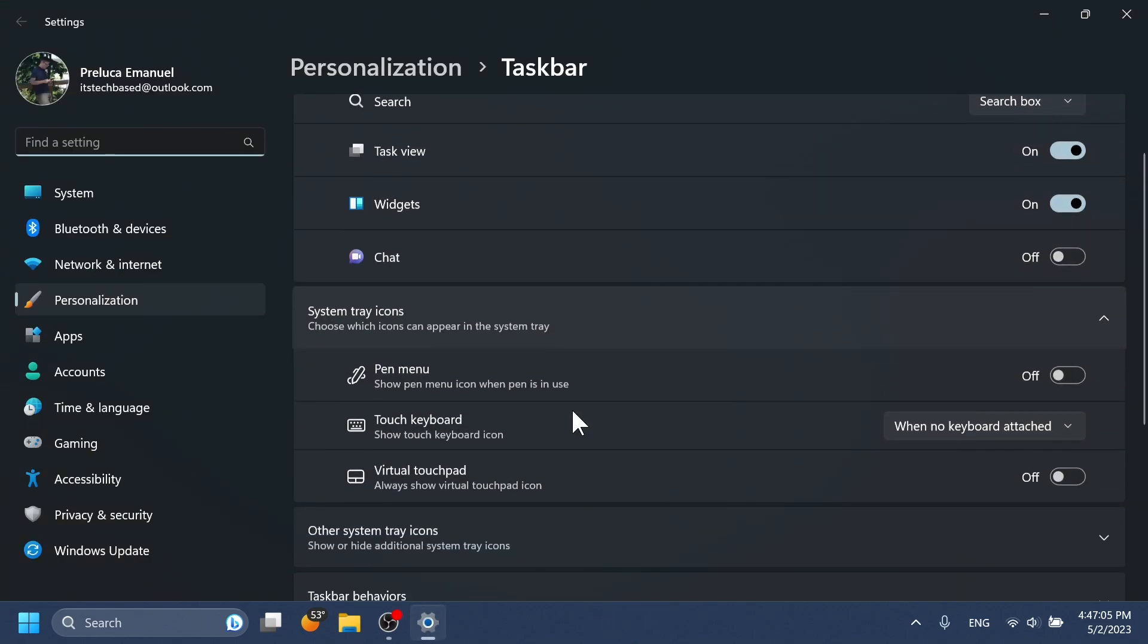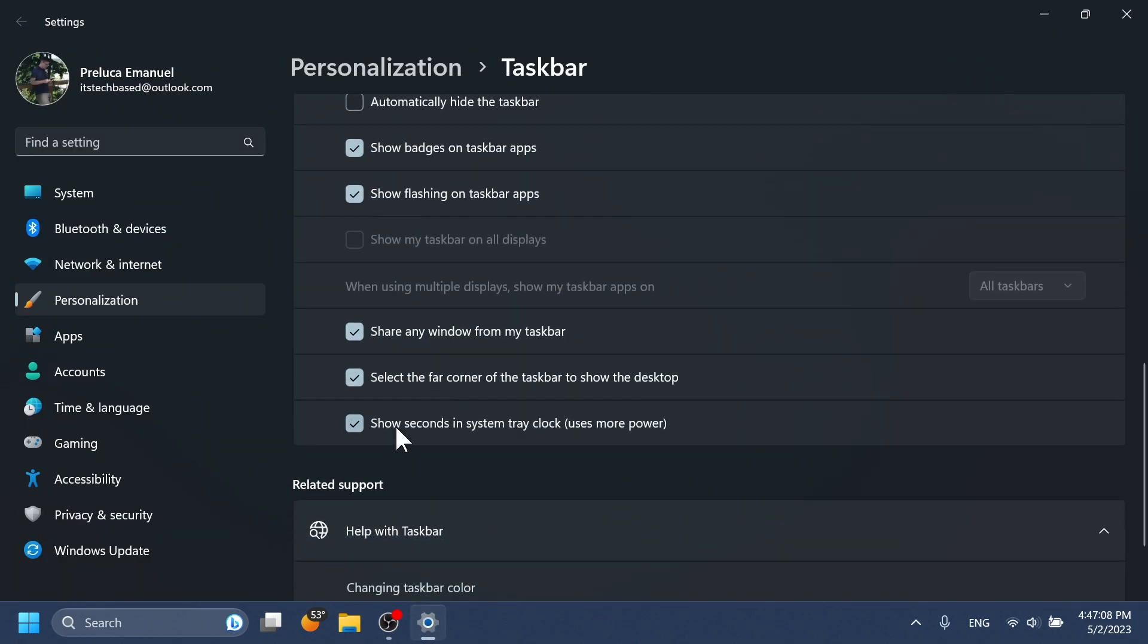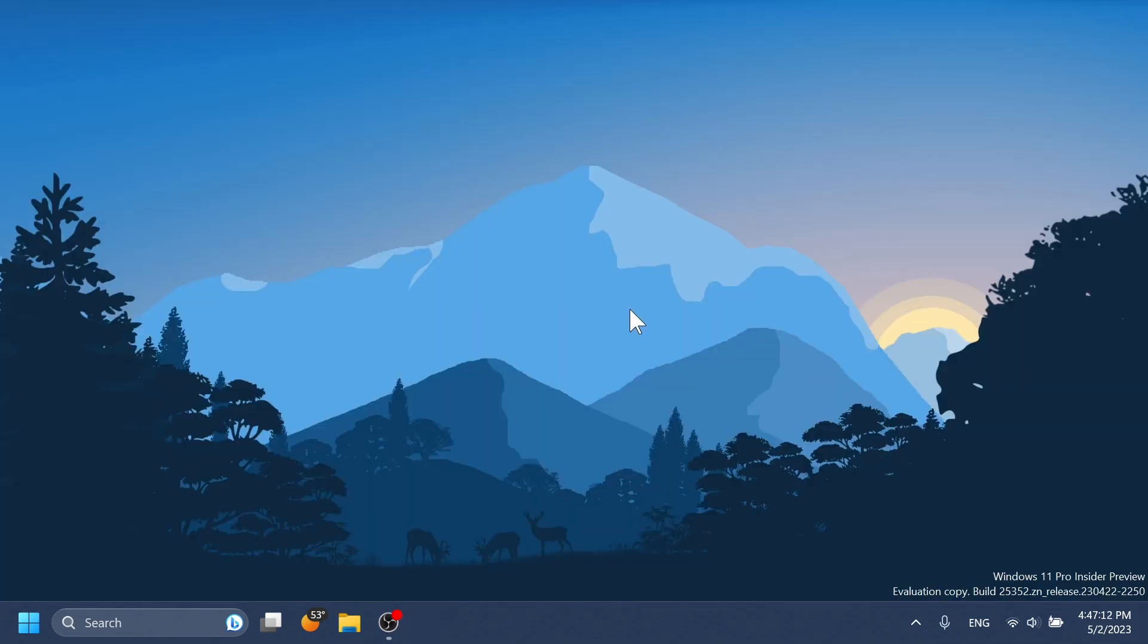And that will come along with a setting inside taskbar behaviors, which says show seconds in system tray clock. Of course, it uses more power. This is one of the most expected features in the Moment 3 update.